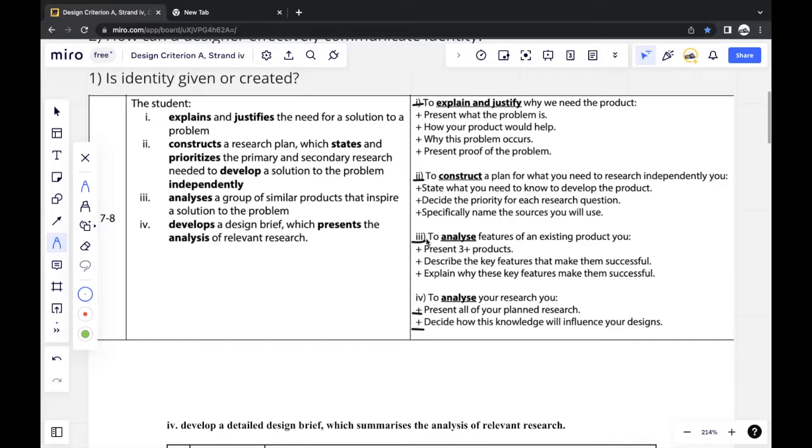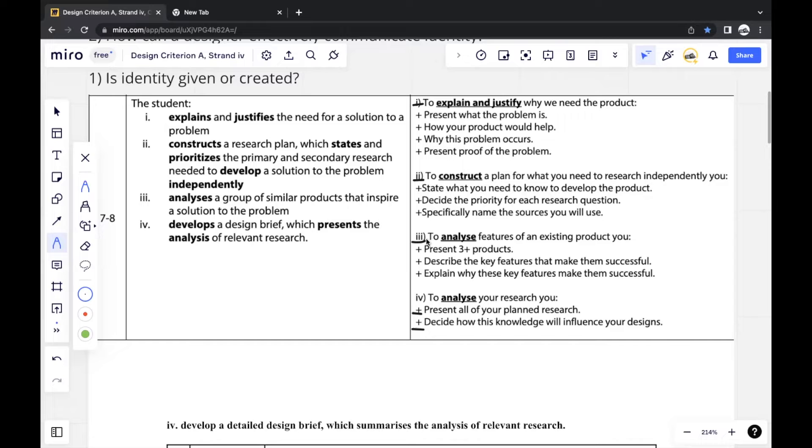Because in Strand 1, you look at the problem itself and you look at your target audience and stuff like that. Of course, your main idea should be based on that issue and your target audience. In Strand 2, you look at the research. And in Strand 3,